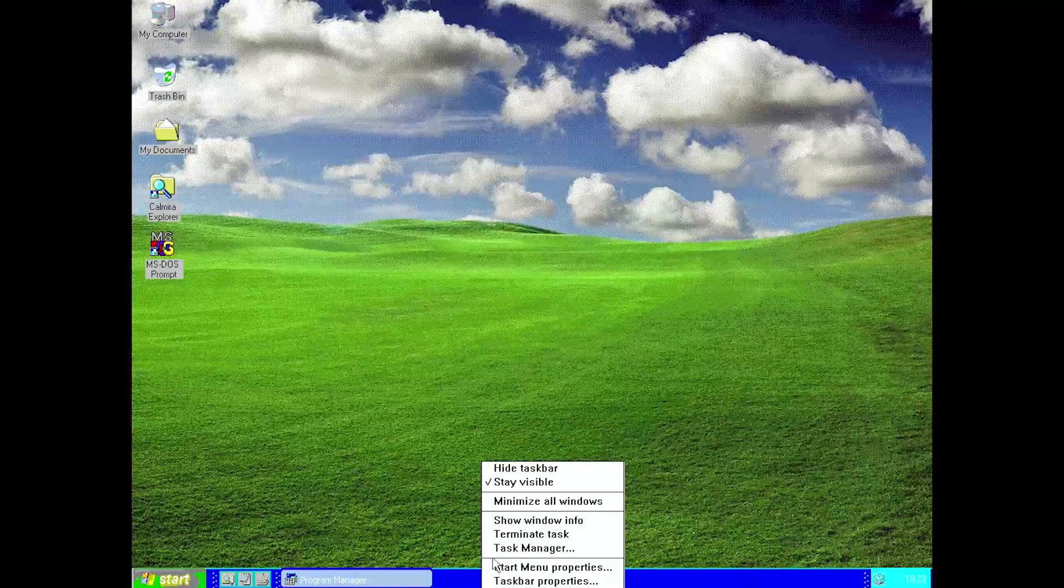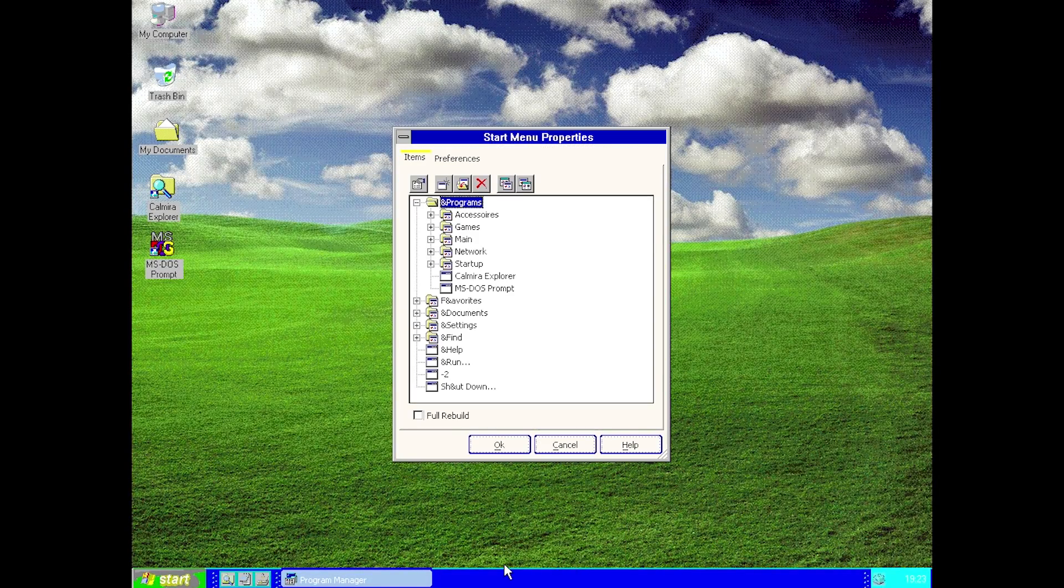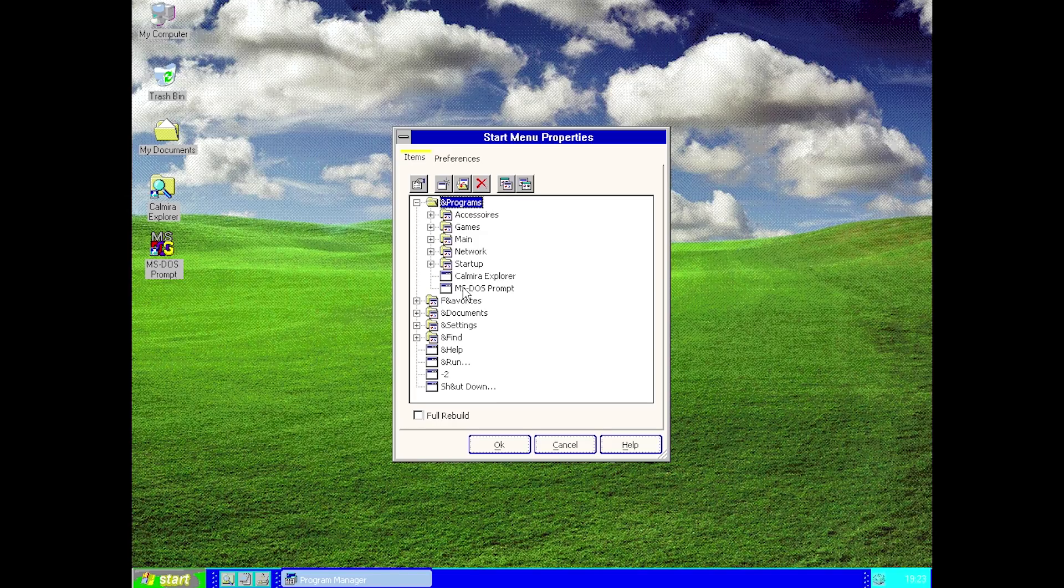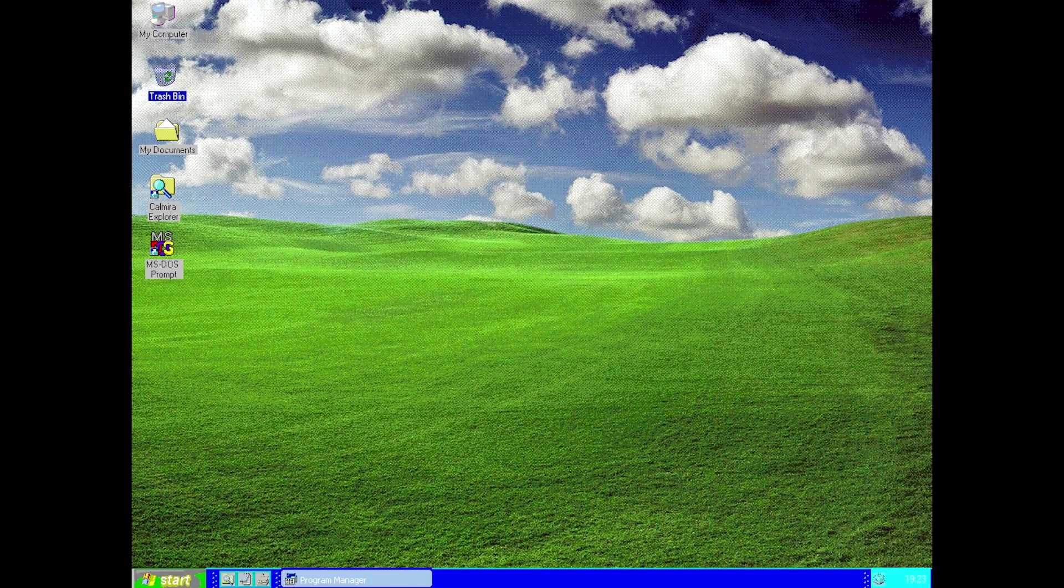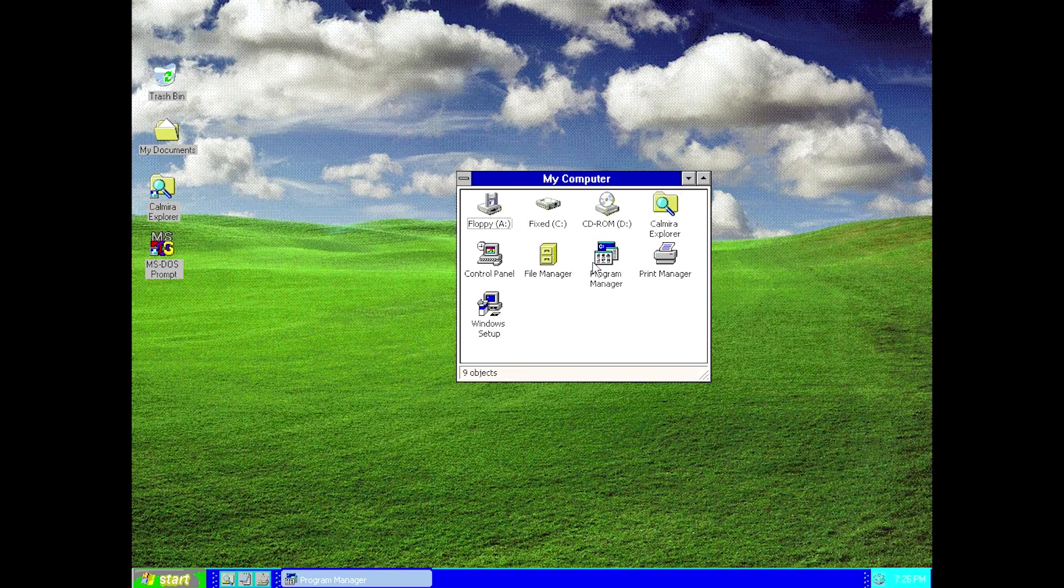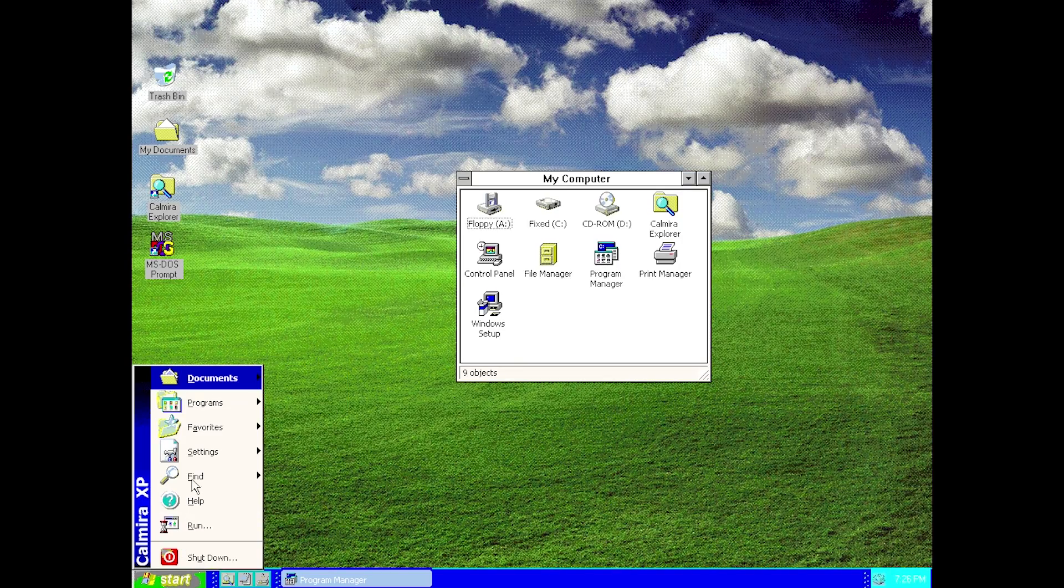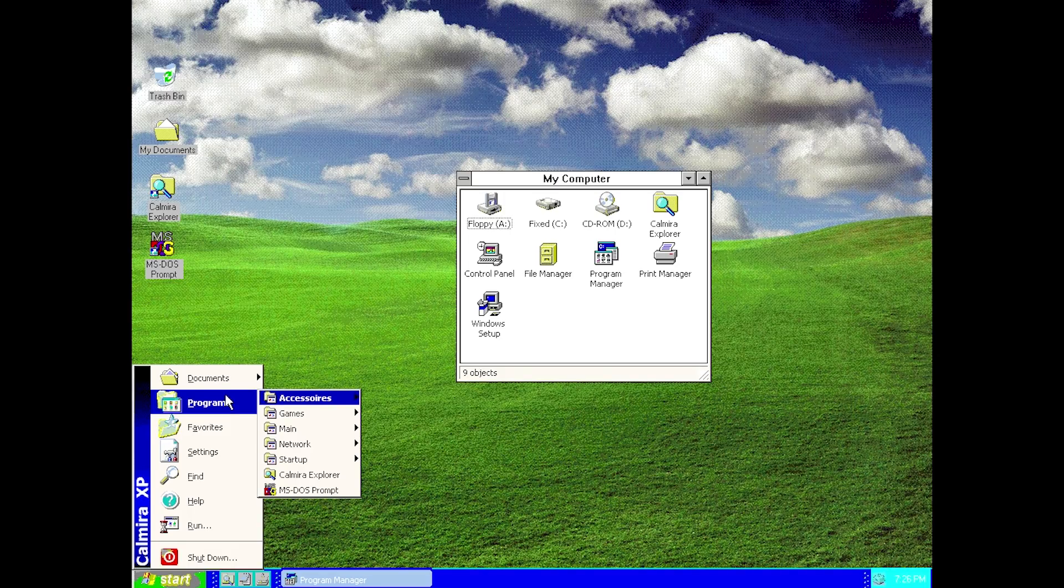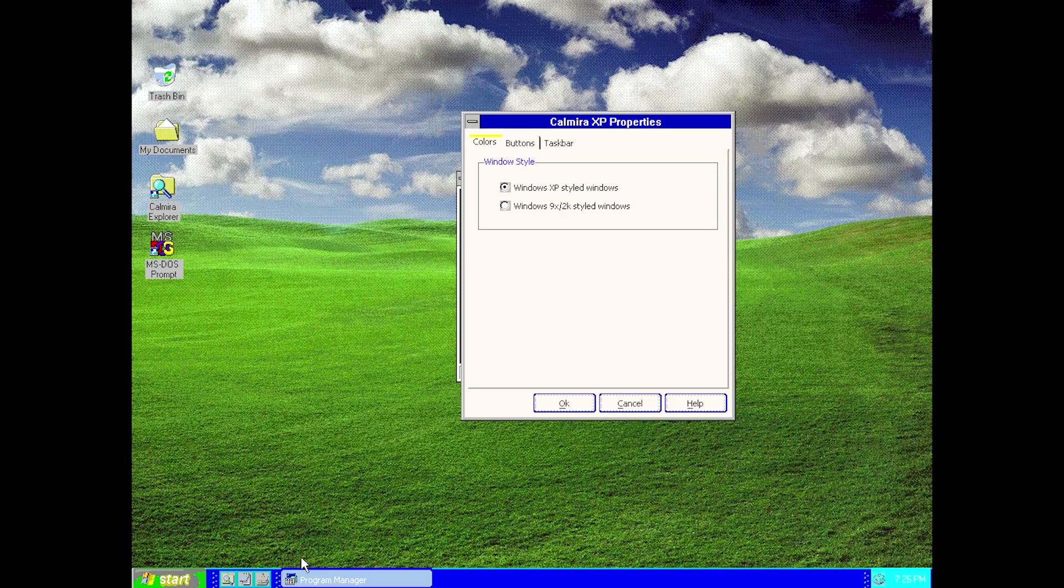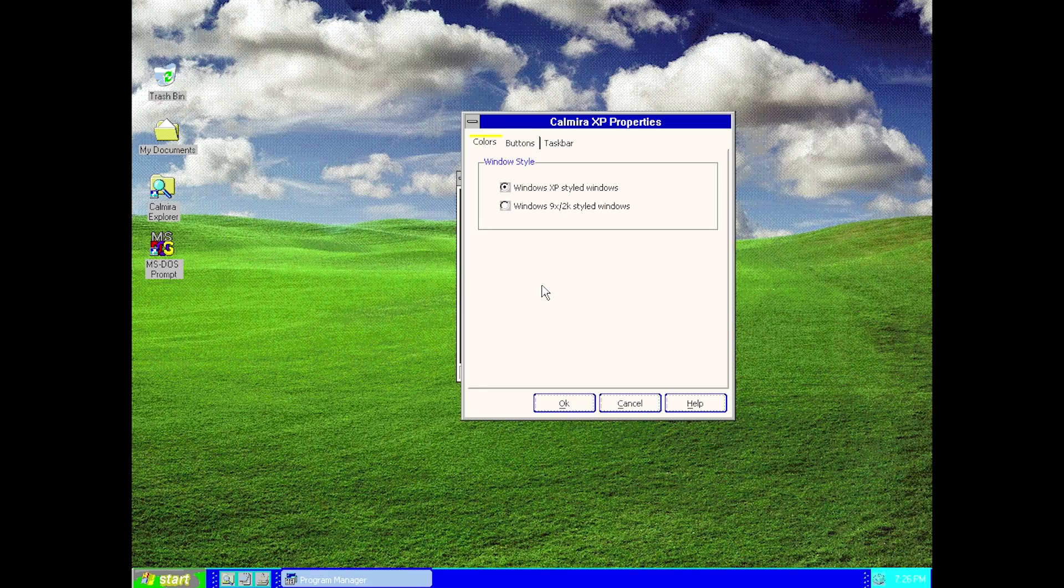One thing that we can also do is go into the start menu properties. We can again rearrange all of these options in the start menu to your liking. So if we wanted the documents folder to be above the programs folder, we can move that, click on okay. And now when we open up the start menu, the documents is going to be right up there.